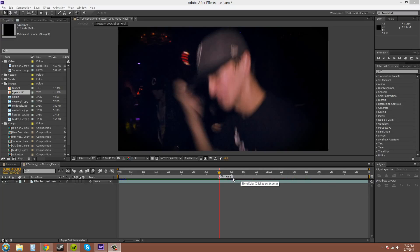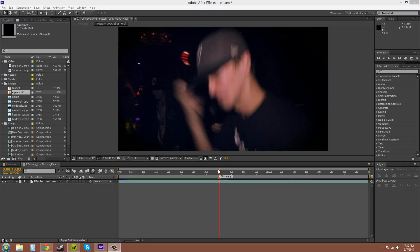Markers tell you what is going on in that part of the composition. They're good for helping you remember where something is at a certain point in time.